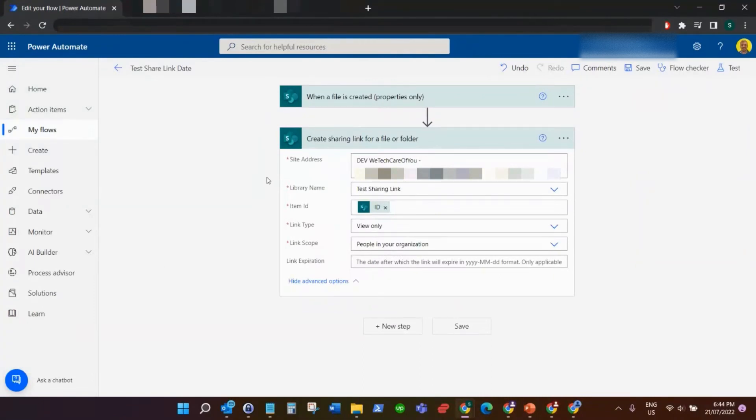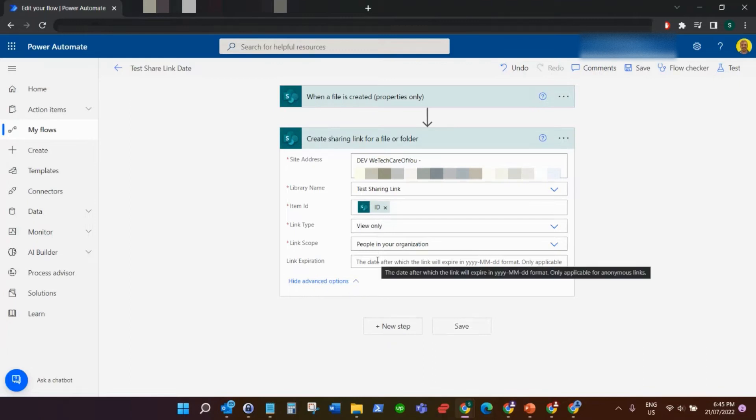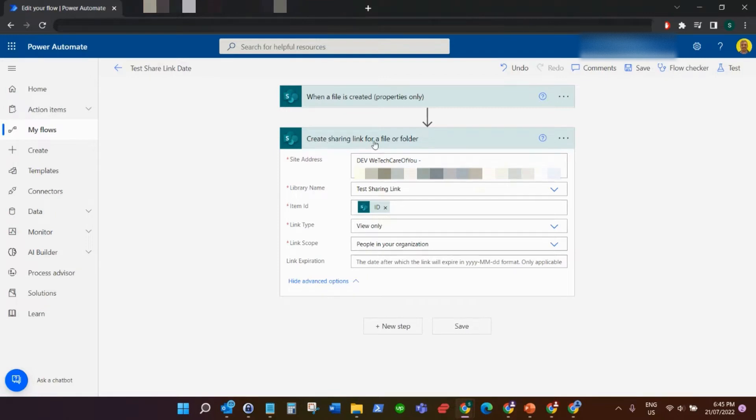Hello everyone, this is Kyle from WeTechCare Review, and today I'm going to show you how you can add a link expiration seven days after a certain date in a create sharing link for a file or folder step in Power Automate flow.